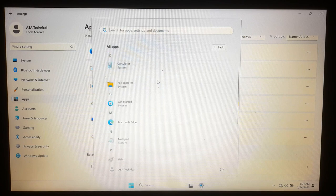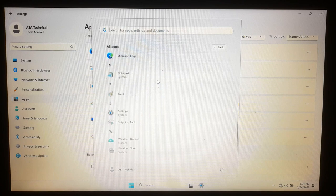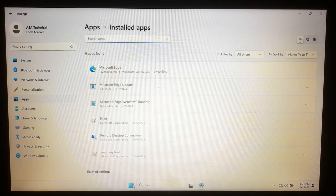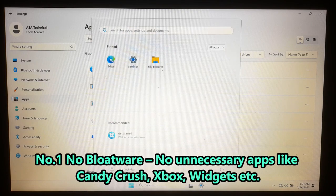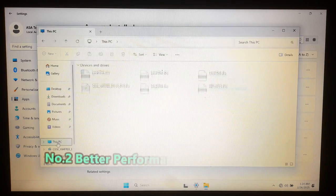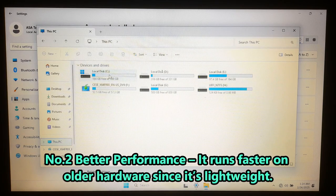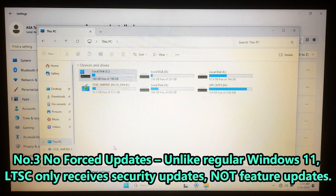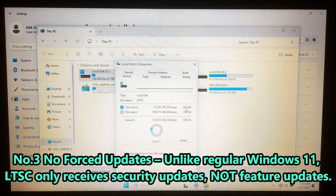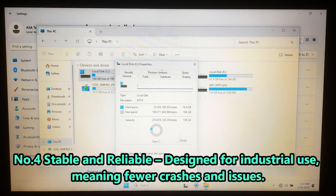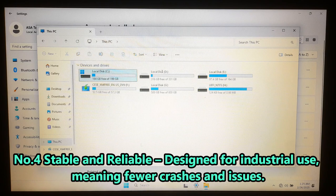Here are some common reasons why people prefer Windows 11 IoT Enterprise LTSC over standard Windows 11. Number one: no unnecessary apps like Candy Crush, Xbox, or bloatware. Number two: it runs faster on older hardware since it is lightweight. Number three: unlike regular Windows 11, LTSC only receives security updates, not feature updates. Number four: it's specially designed for industrial use, meaning fewer crashes and issues.